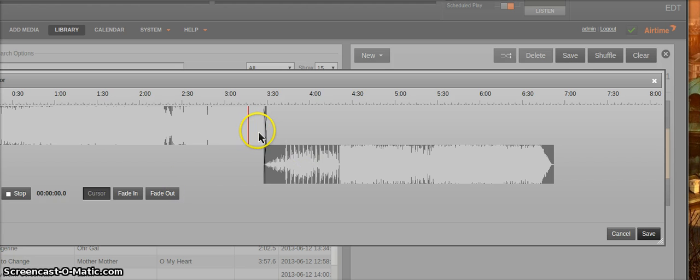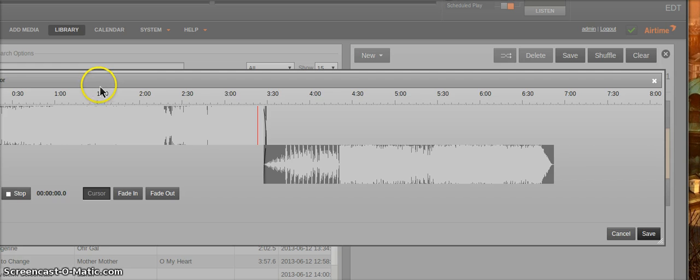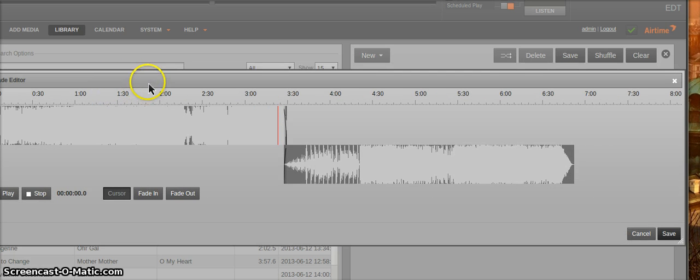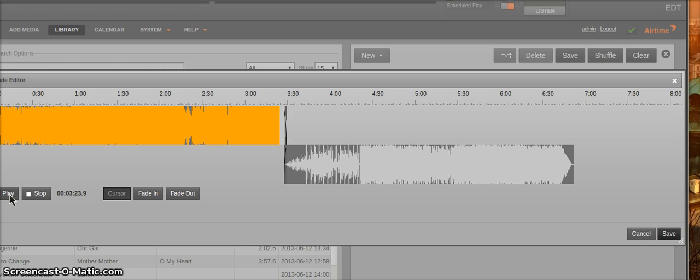In cursor, you can select where you want to start preview from. And then you can just hit play to start your audio preview.